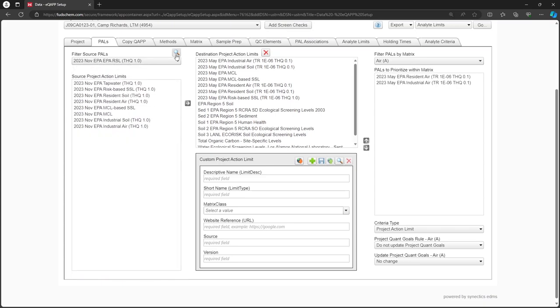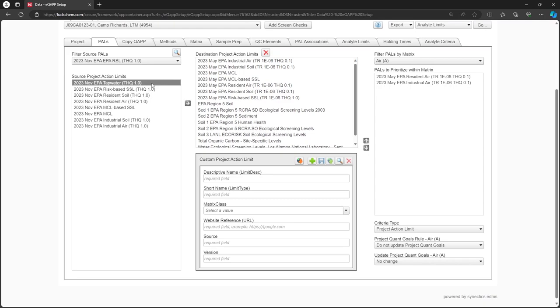We will select the latest EPA RSL for THQ 1.0 and click the magnifying glass icon. Now, a much shorter list is available. Let's highlight our desired PAL by clicking on it. Note that we could hold down the Control key or Shift key to highlight multiple PALS at a time.